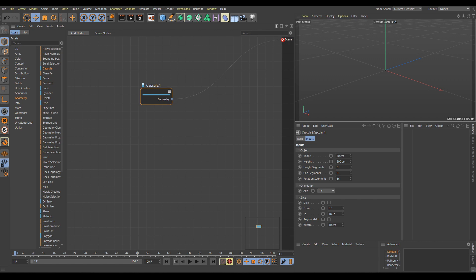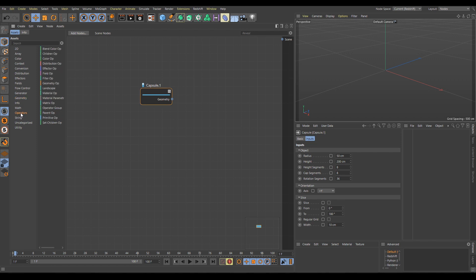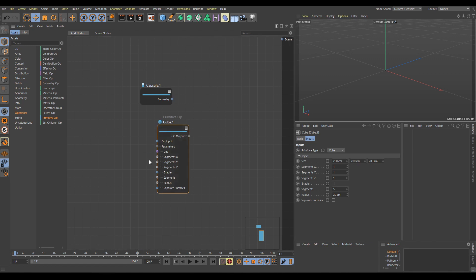I am not able to connect simple geometry directly into the Scene output, so I cannot see the current result in the 3D viewport. The reason is simple — into the Scene output belongs an Operators node from the Operators category. So I will go into the Operators category and choose the Primitive Op node. This node is much more complex and, compared to the Geometry Capsule node, contains many inputs and Op outputs. Op means Operator.